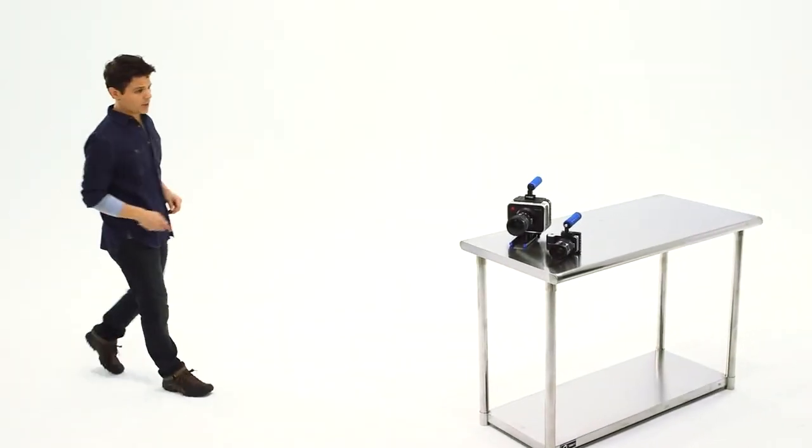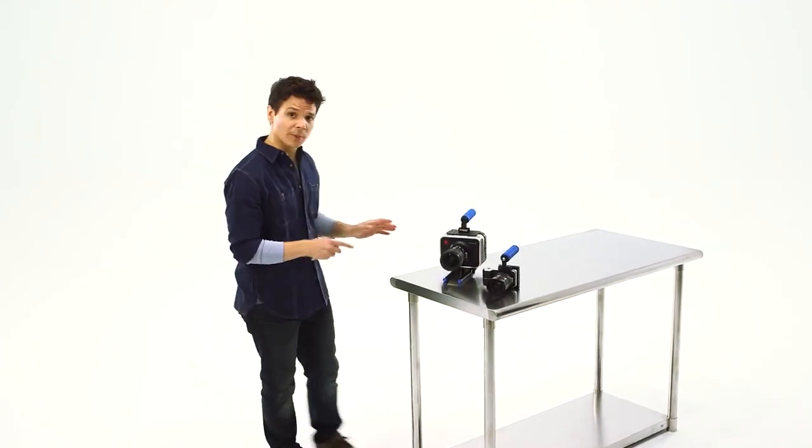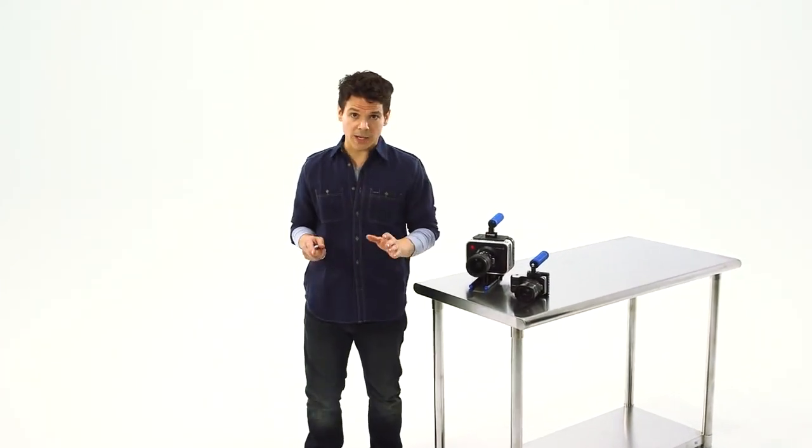No matter the size of your camera, how you handle it ultimately reflects how you handle your end product.